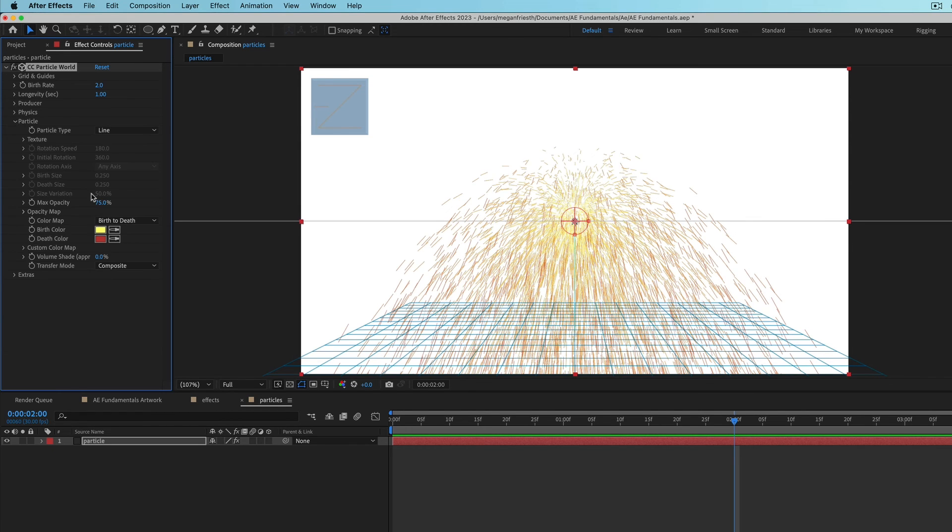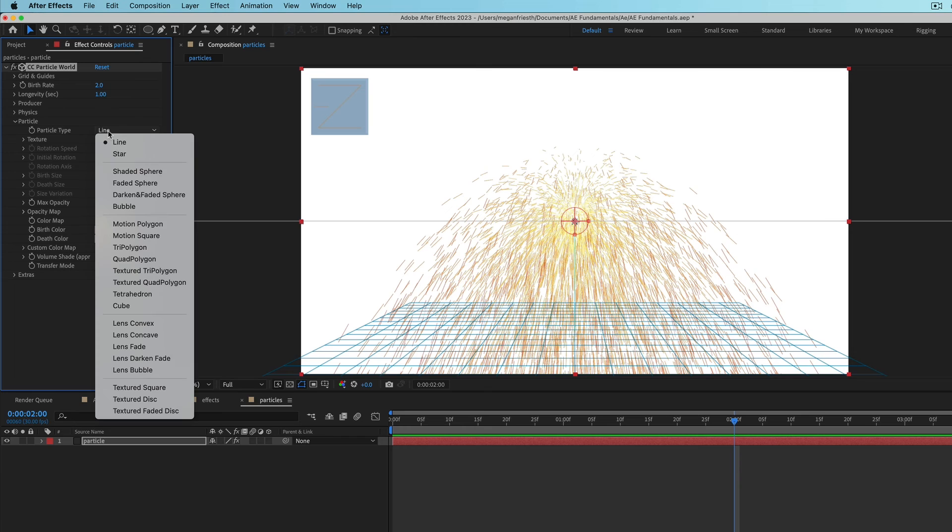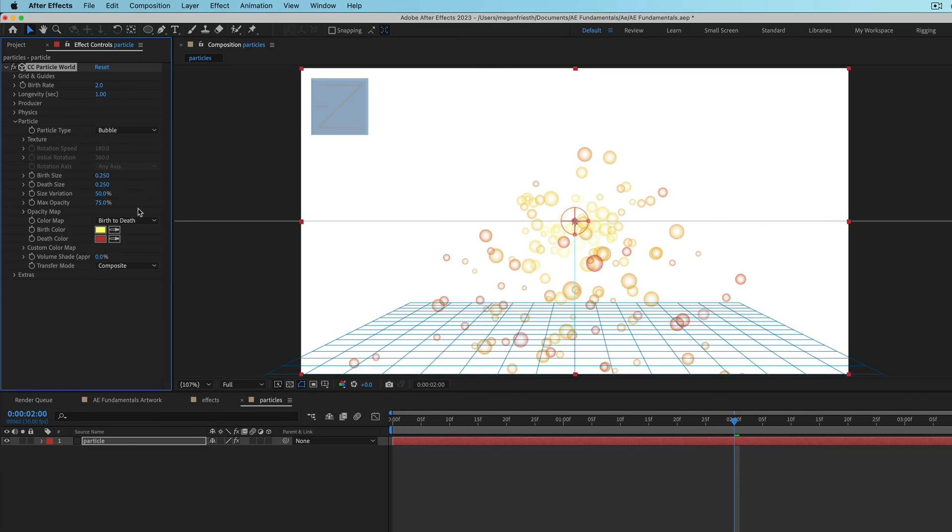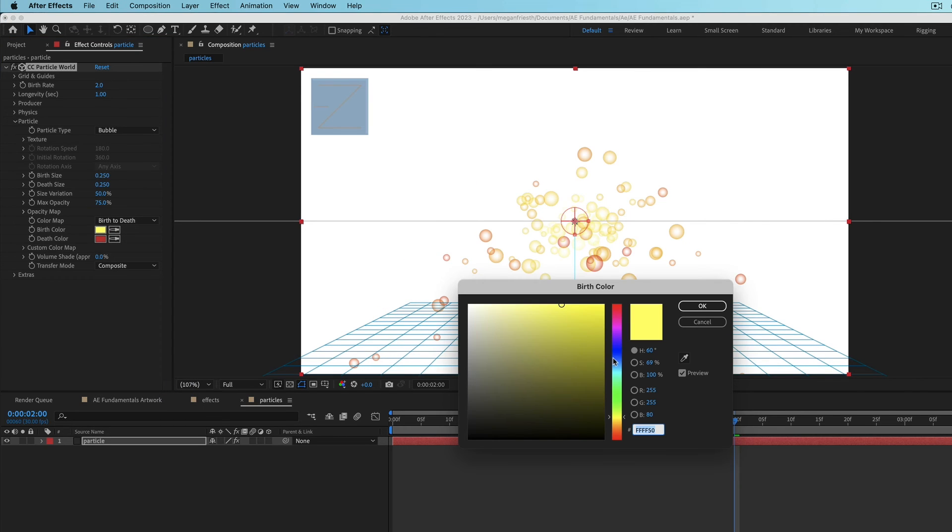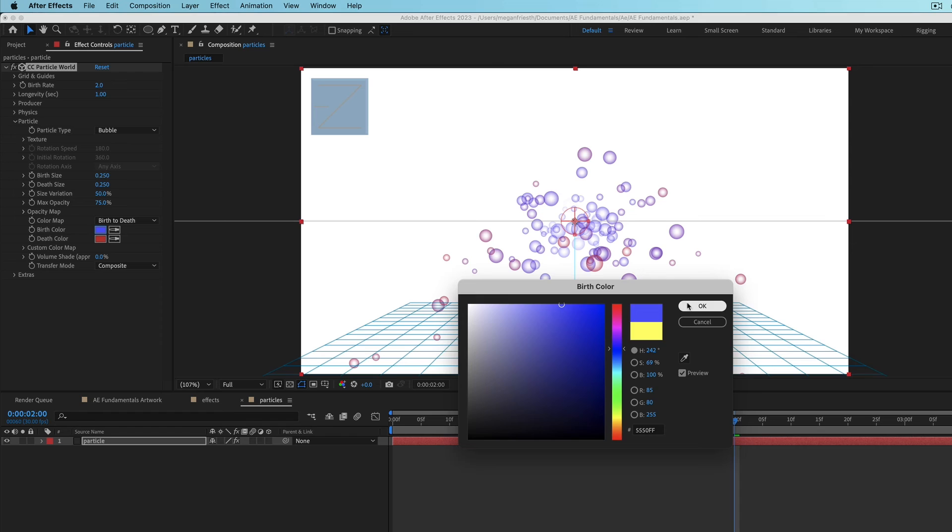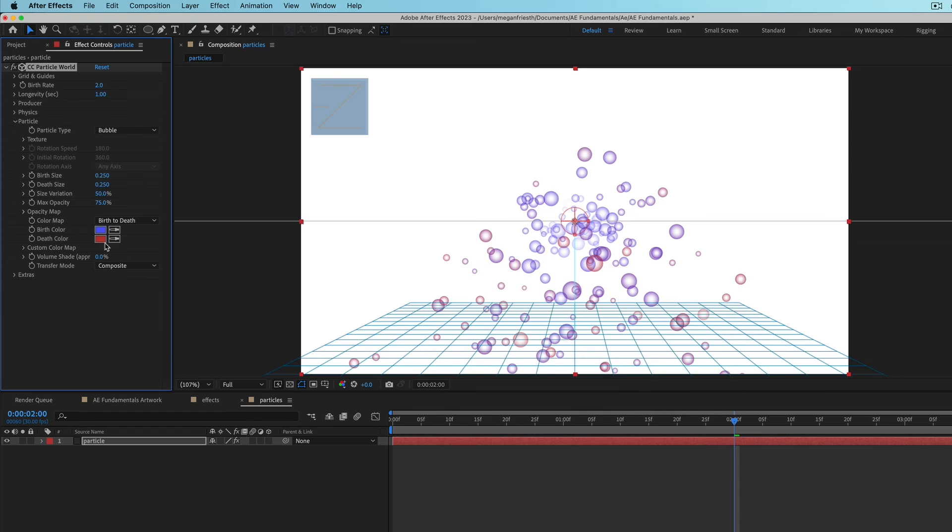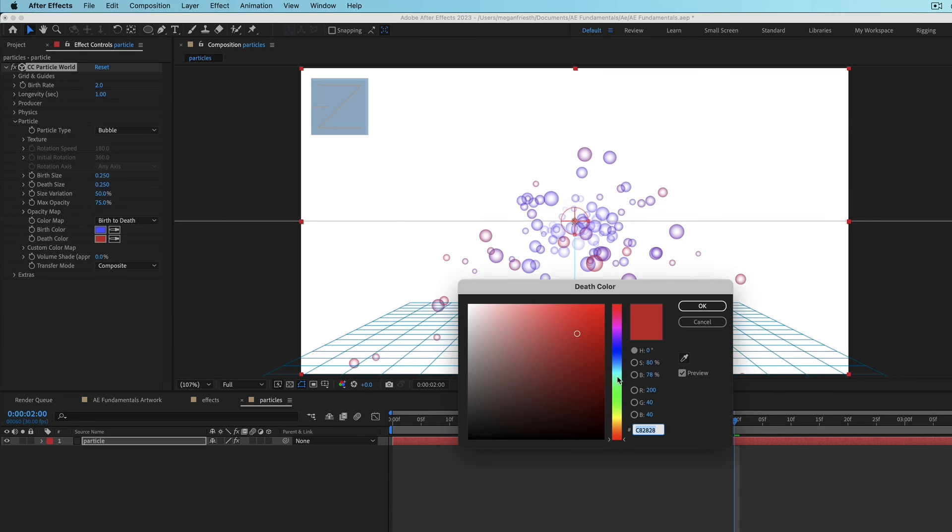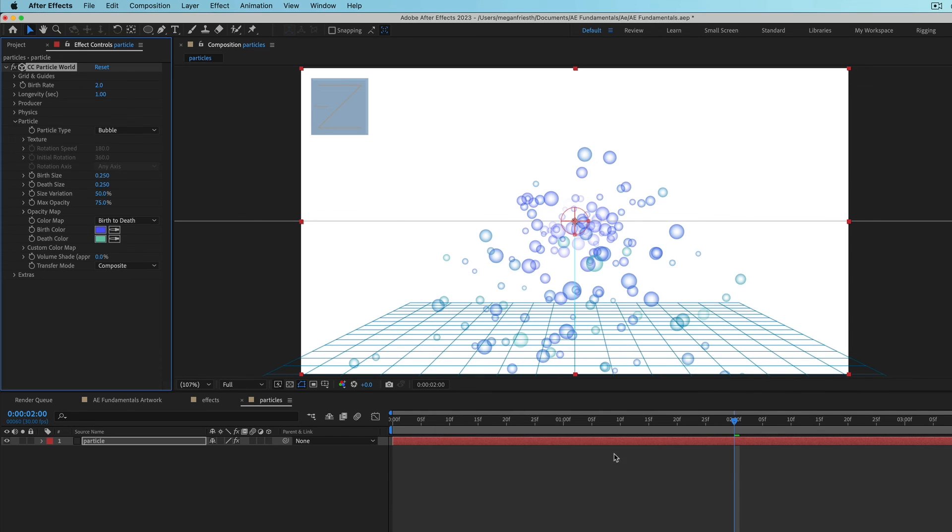So we could adjust the particle to be like a bubble or something. We could adjust the colors. And all kinds of stuff.